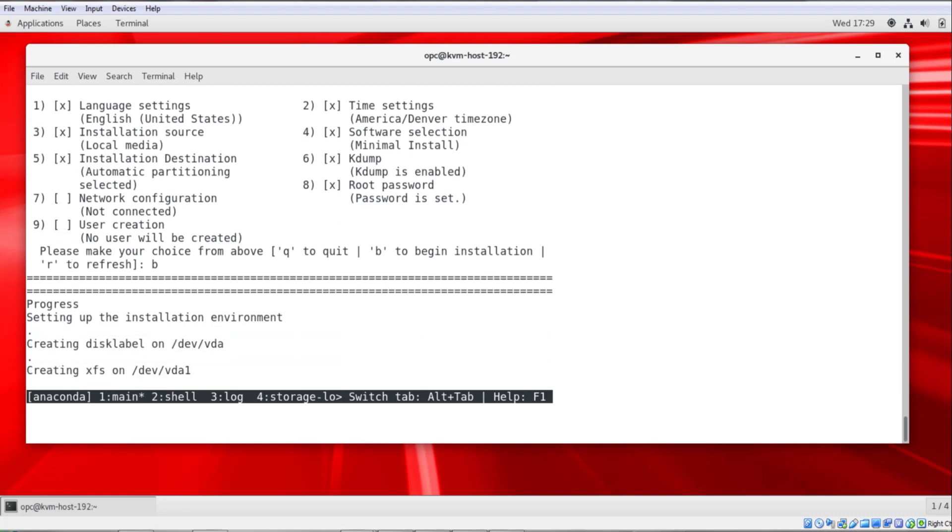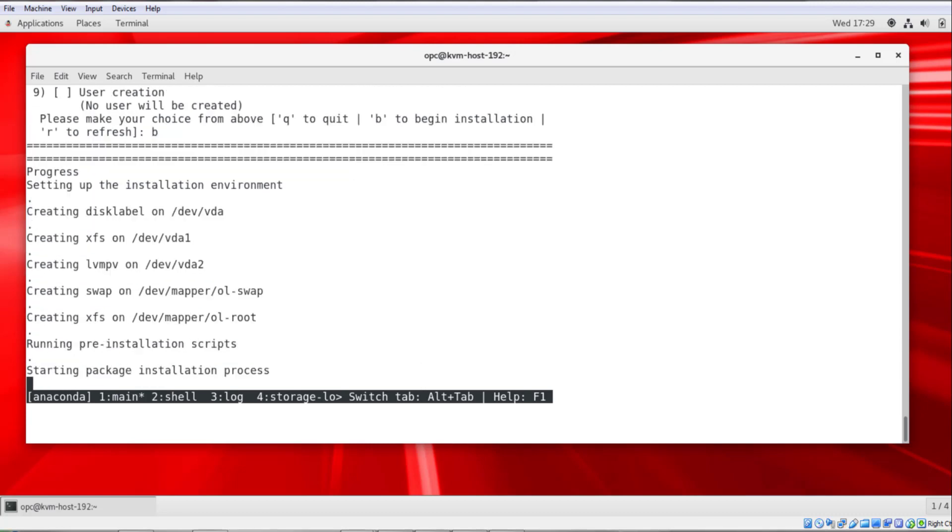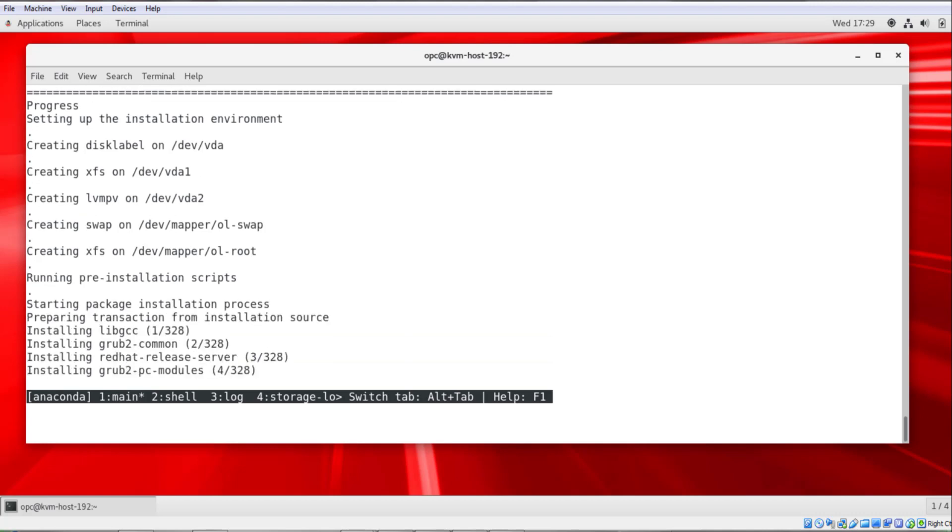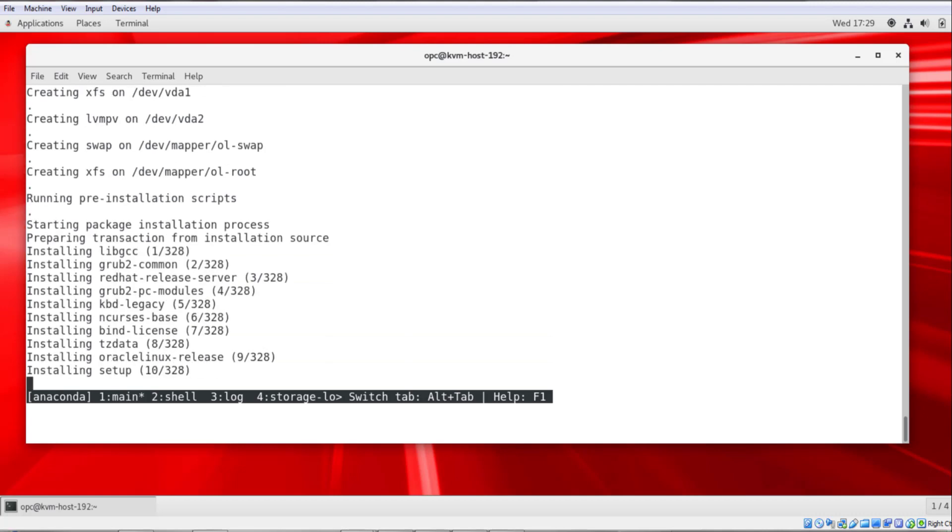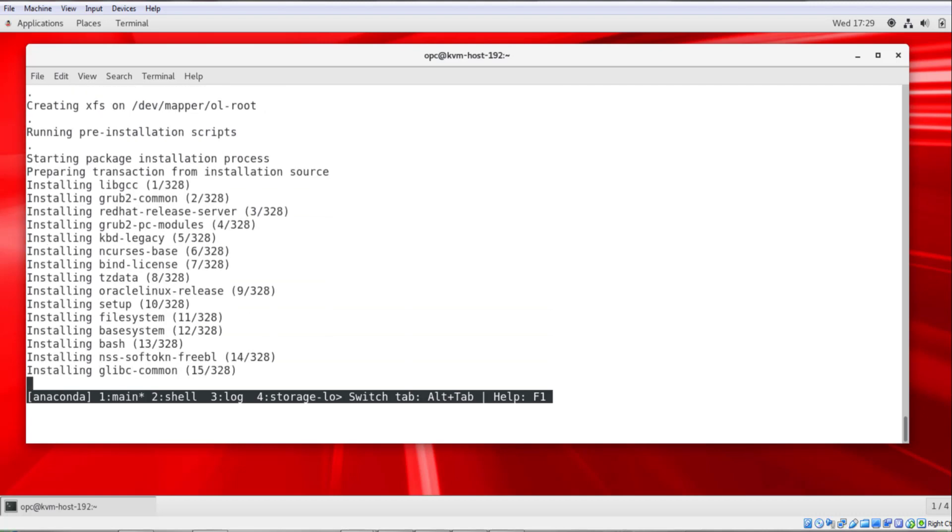The console displays messages while the installation continues. This process takes about 5 minutes. So I'll fast forward through this.